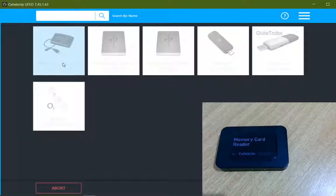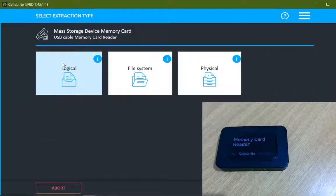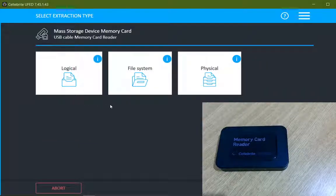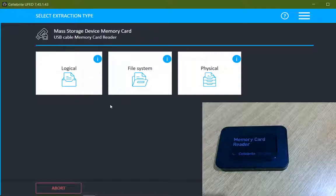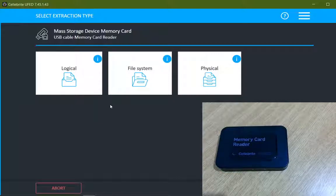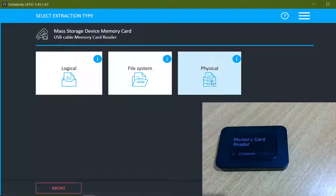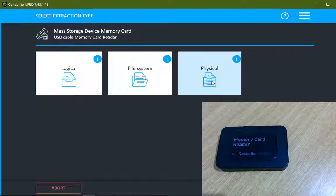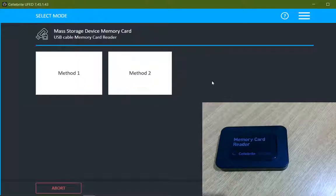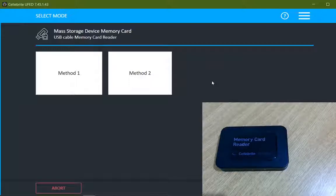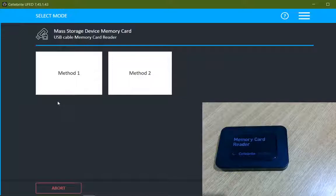There are three different options available for the extractions: logical extraction, file system extraction, and physical extraction. I will go with the physical extraction because it will generate a bit-by-bit copy. I will click on that.